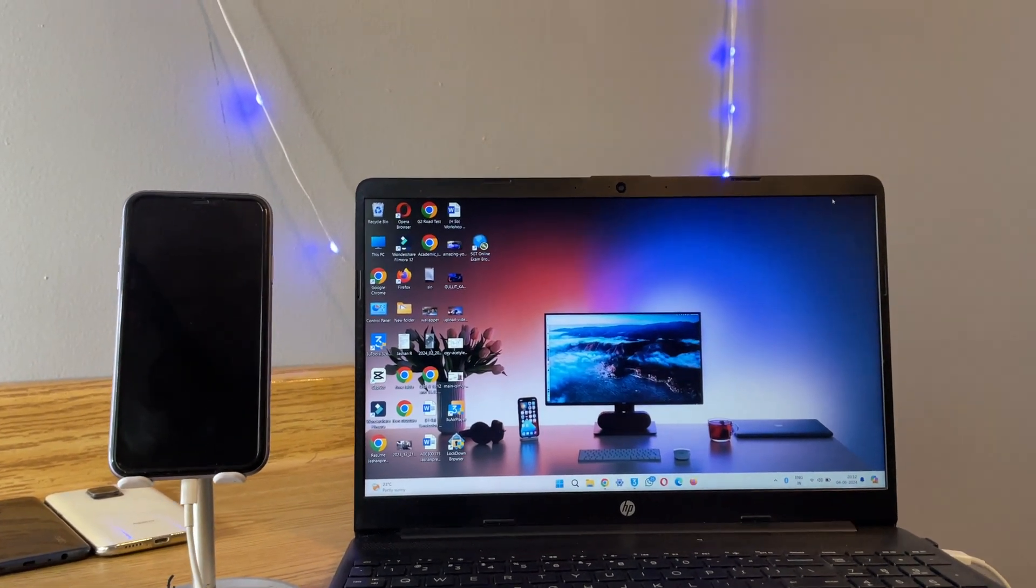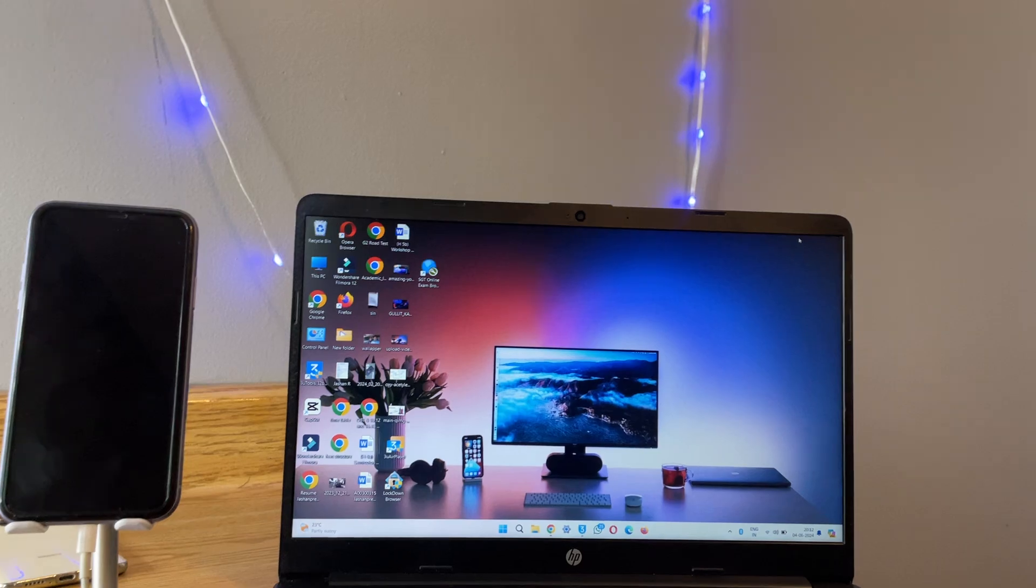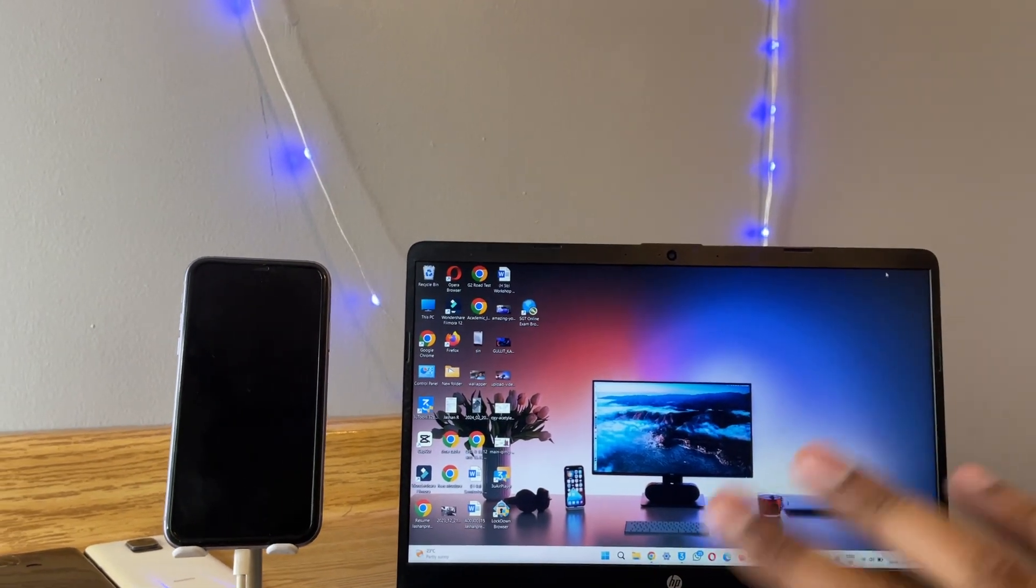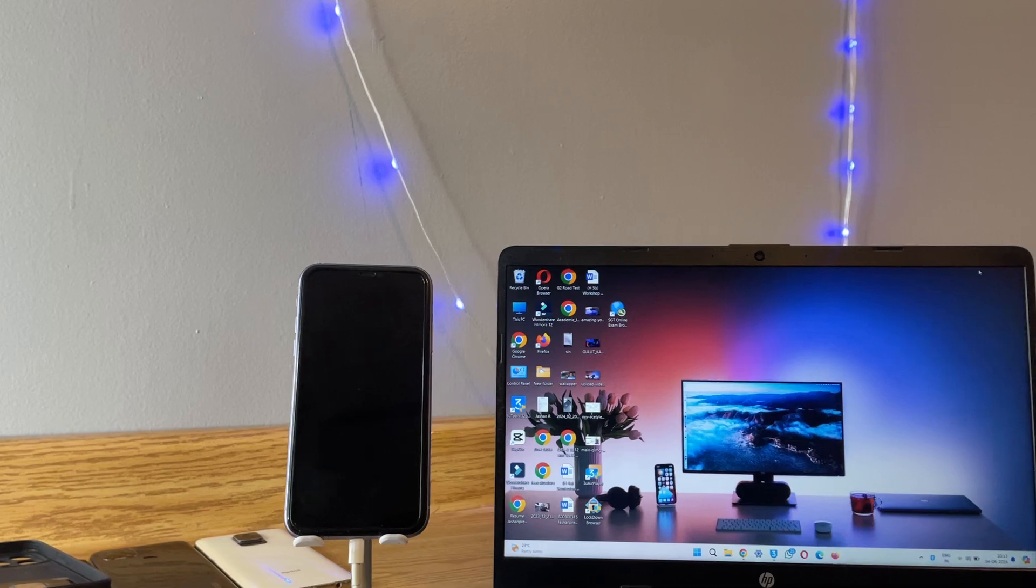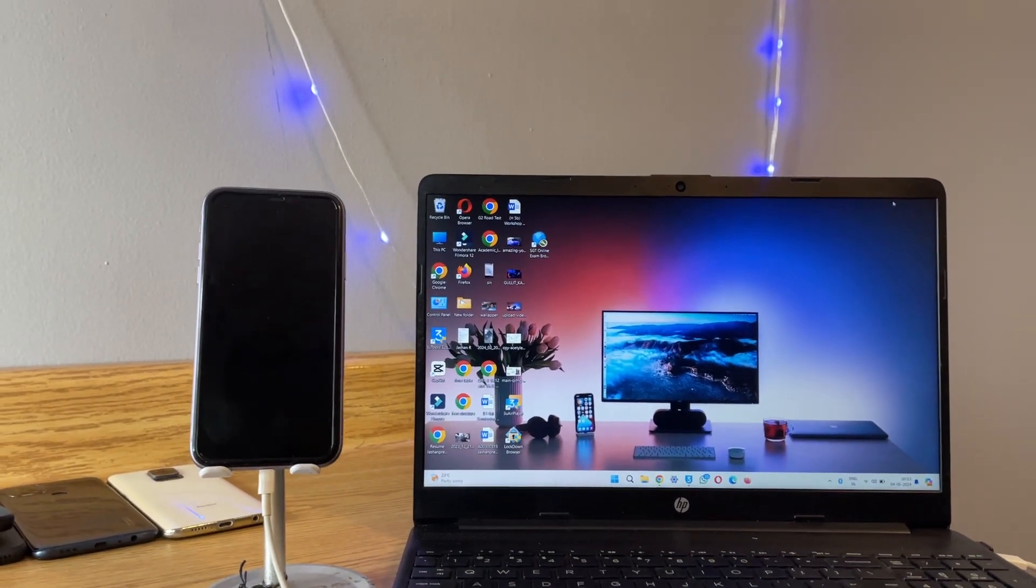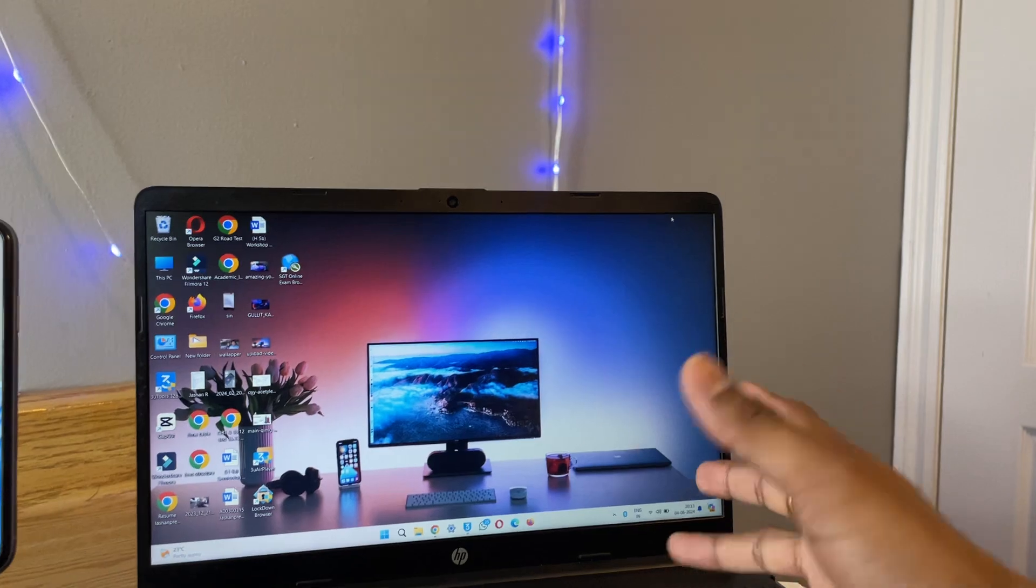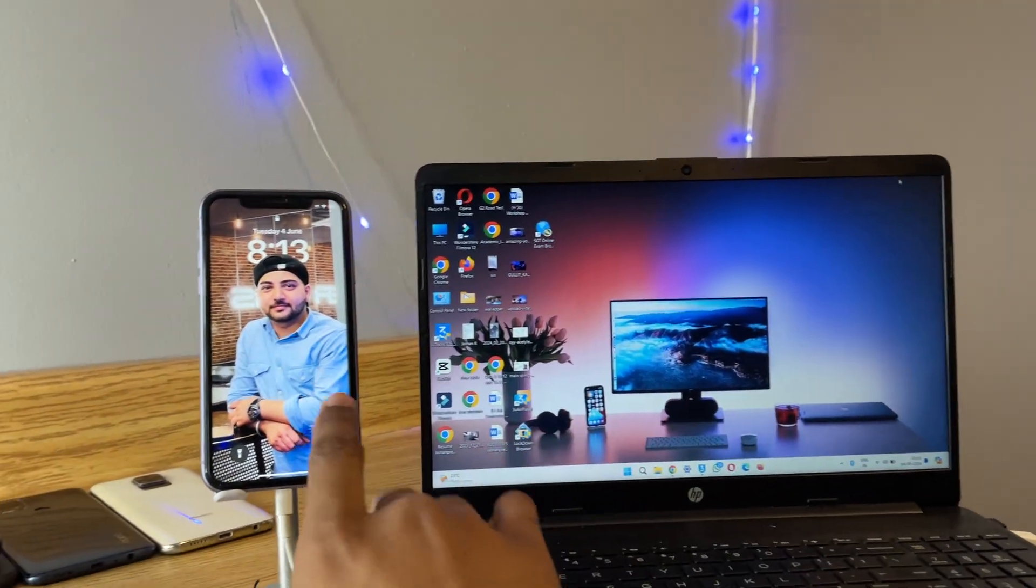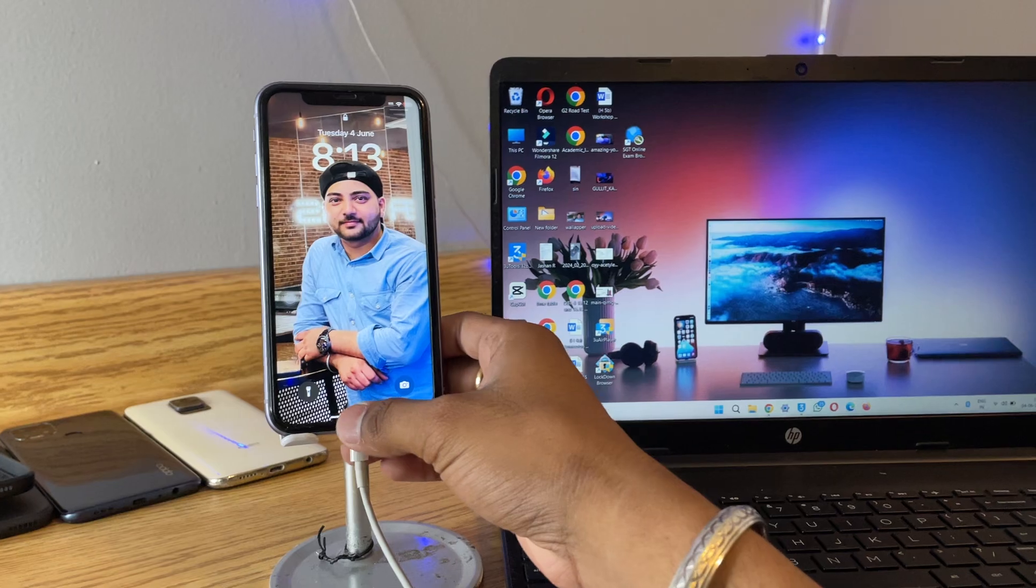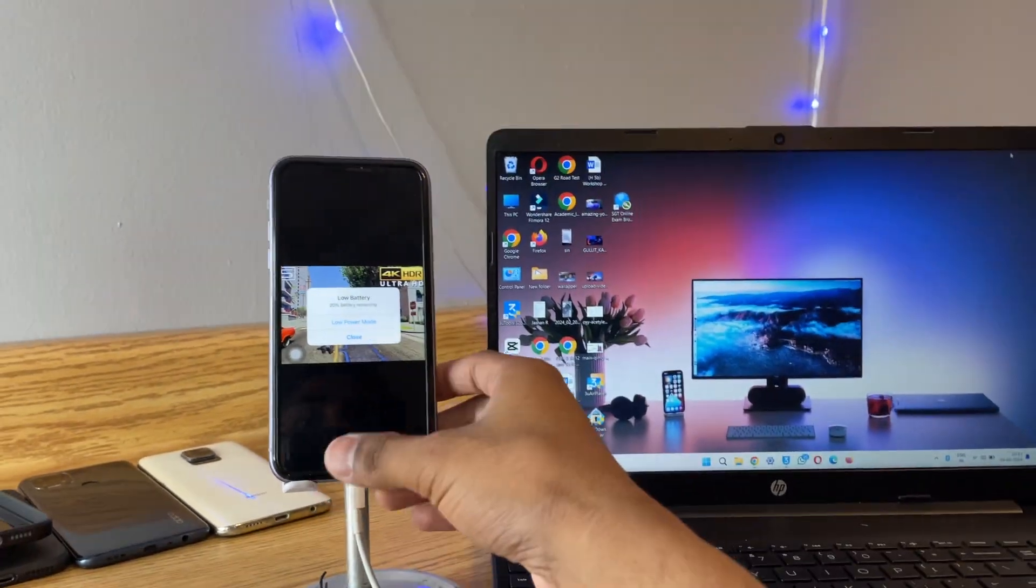You can transfer unlimited photos and videos from your iPhone to Windows PC in just a few minutes. So let's start. First of all, you just need a Windows laptop or computer from which you're receiving the photos and videos from iPhone. Just unlock your iPhone first.